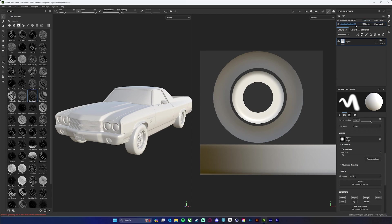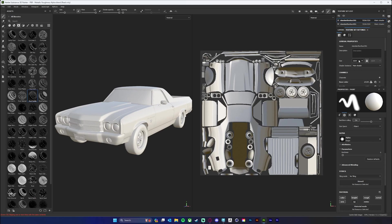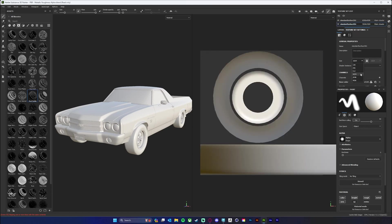The first thing we want to do is bake out our texture sets or our mesh maps. I'm going to go over to my texture set settings and choose a size for each one. I don't want the tires to be the same resolution as the car because the car is much bigger and is going to need a higher resolution. So I'm going to set the car to 4096 and the tires to 2048.